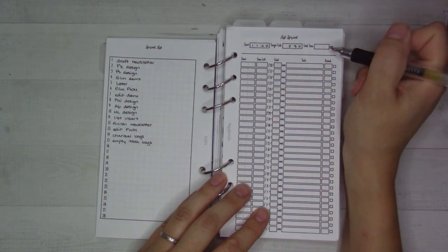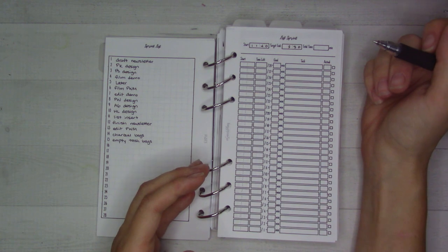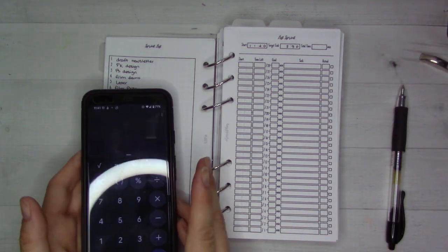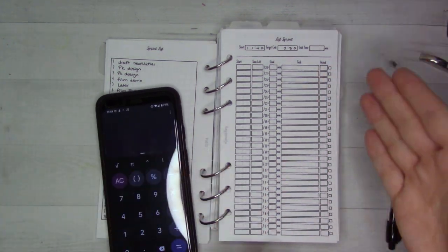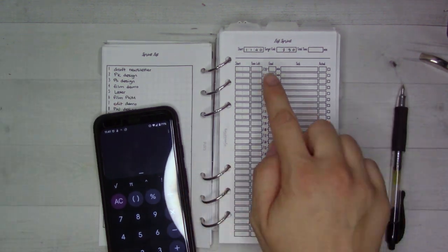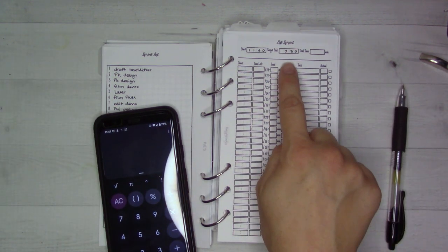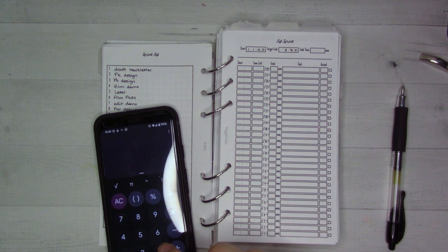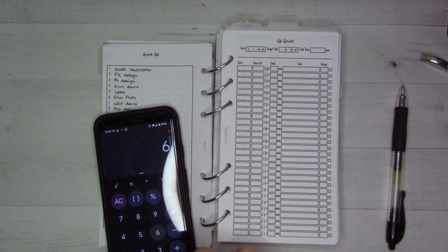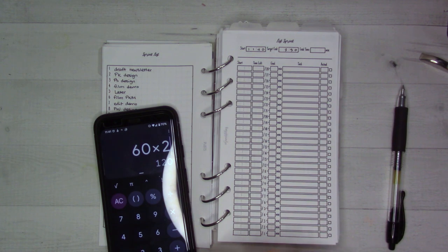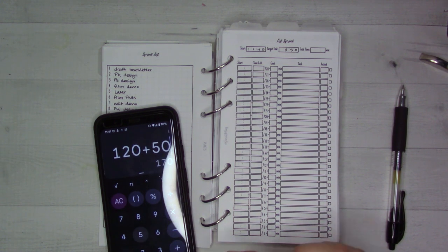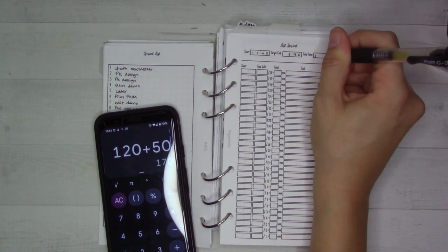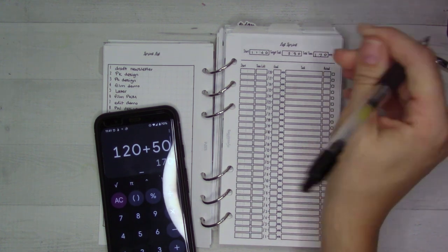You're going to want to have a calculator here. That's the only part of this that is not included in the actual printout. You know that 11:40 to 2:30 is 2 hours and 50 minutes, so unless you know how to do this off the top of your head, that's going to be 170 minutes total. So that's the amount of time we have to work with here.